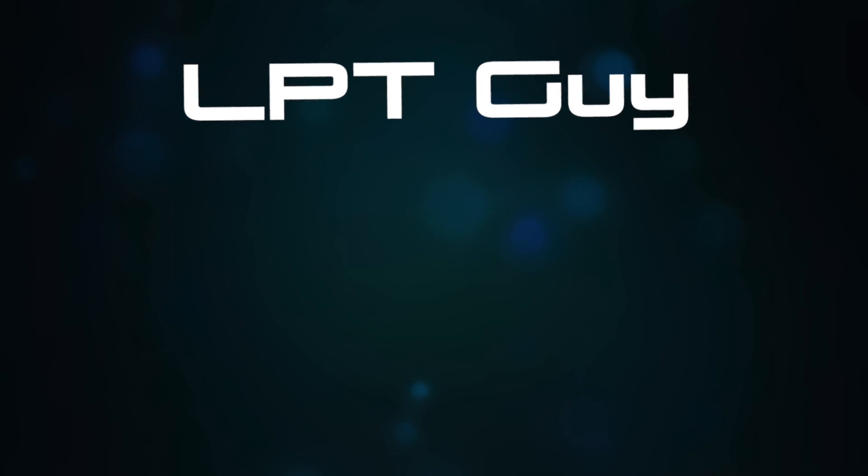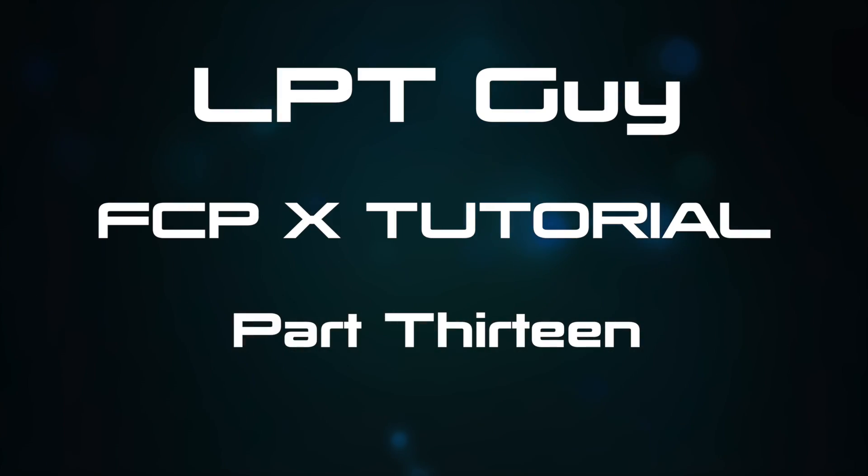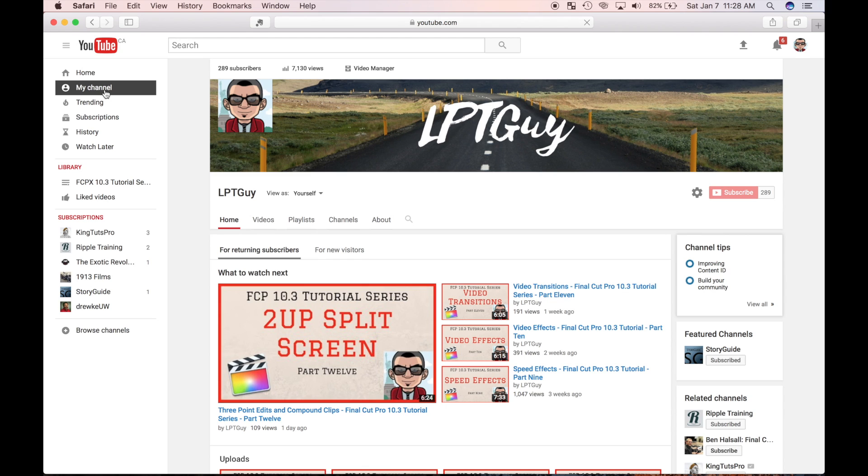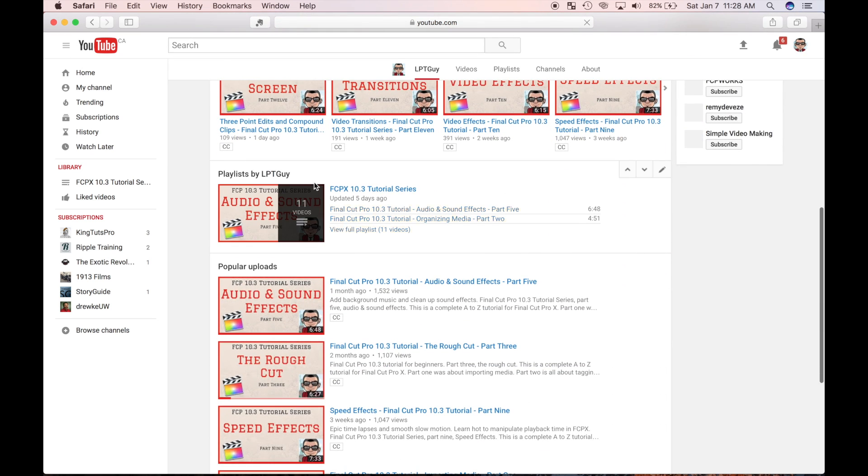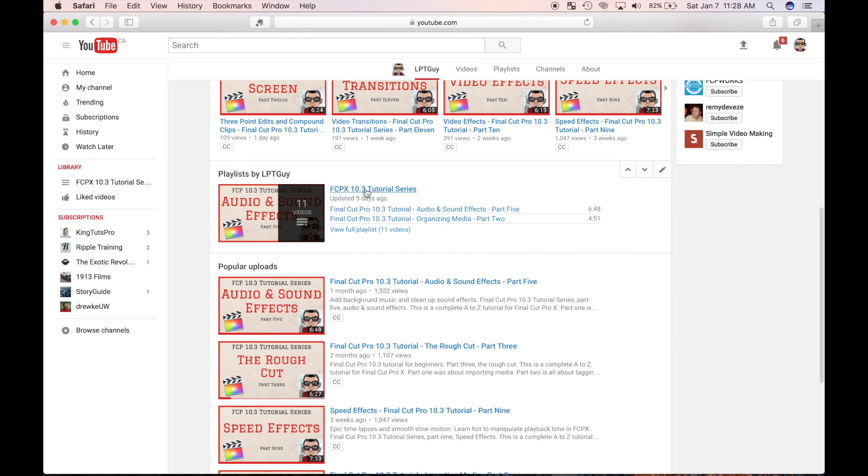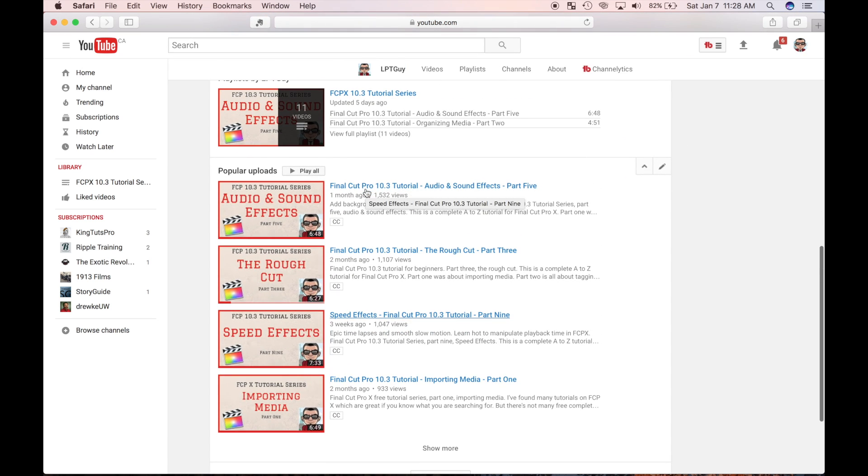Welcome back to my Final Cut Pro tutorial series. This is part 13. In the previous parts I built a video project, and now it's time to put some finishing touches on it. If you haven't seen the previous videos, go check them out. I've included all the links in the description and linked the full playlist in the top right corner.